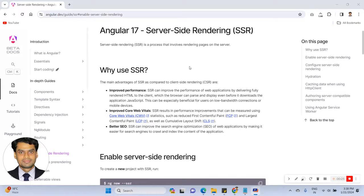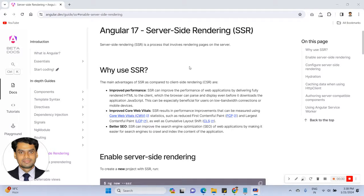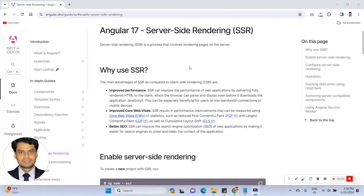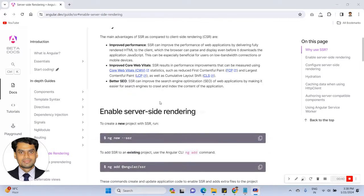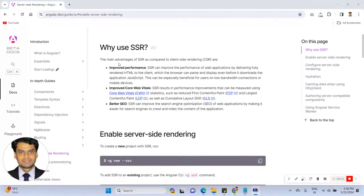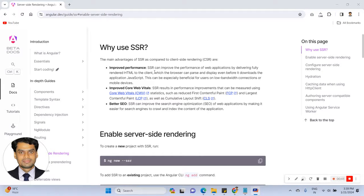The main advantage of SSR compared to client side rendering is that it improves the performance of the application and improves core web structure. And better SEO, that is the main core functionality that causes using SSR.